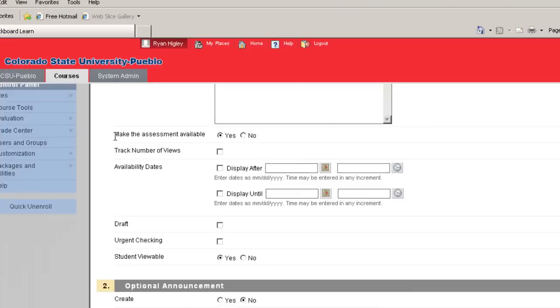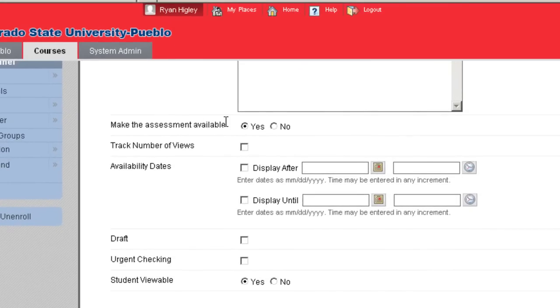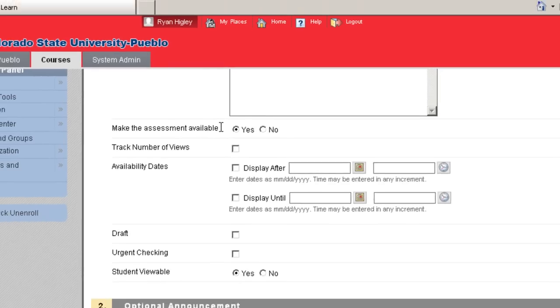The one I'm going to bring to your attention is the Make Assessment Available. This basically says that the student's going to be able to see his SafeAssign assessment after it's done. If you don't want that, you'll have to click over to No, because it does default to Yes.